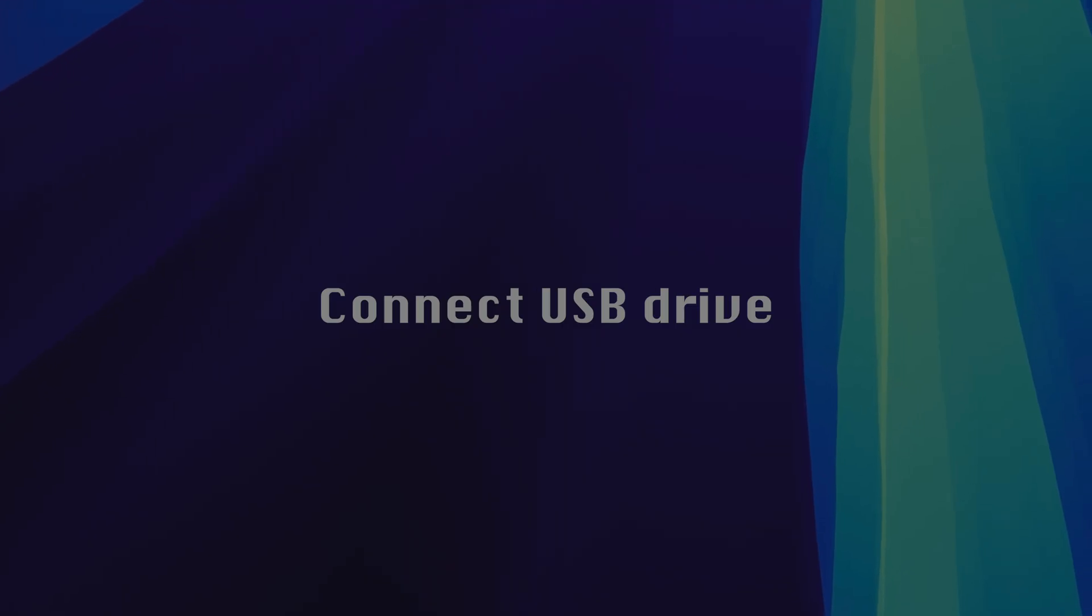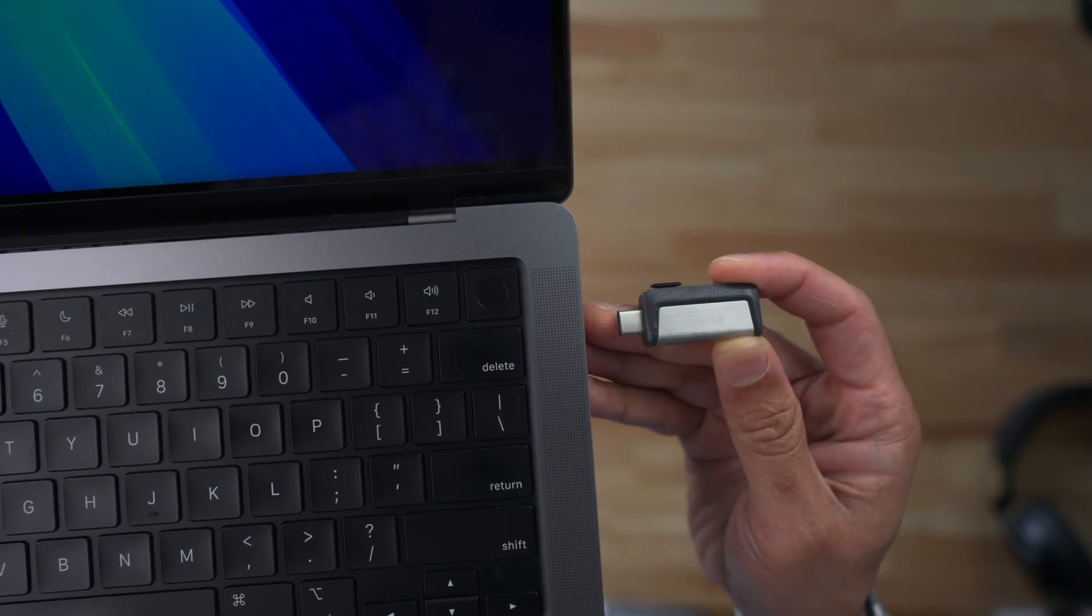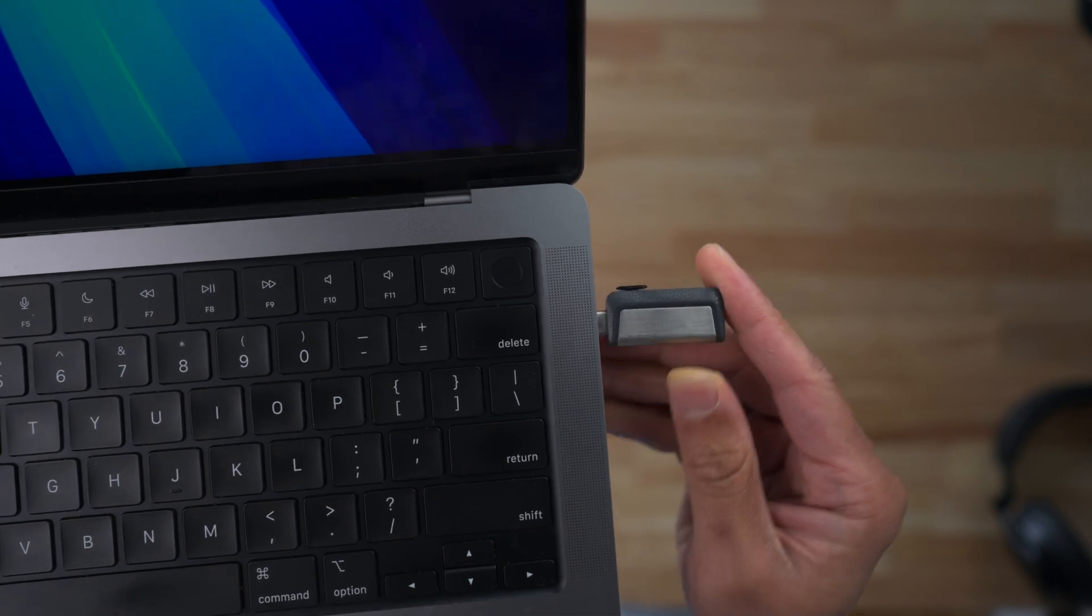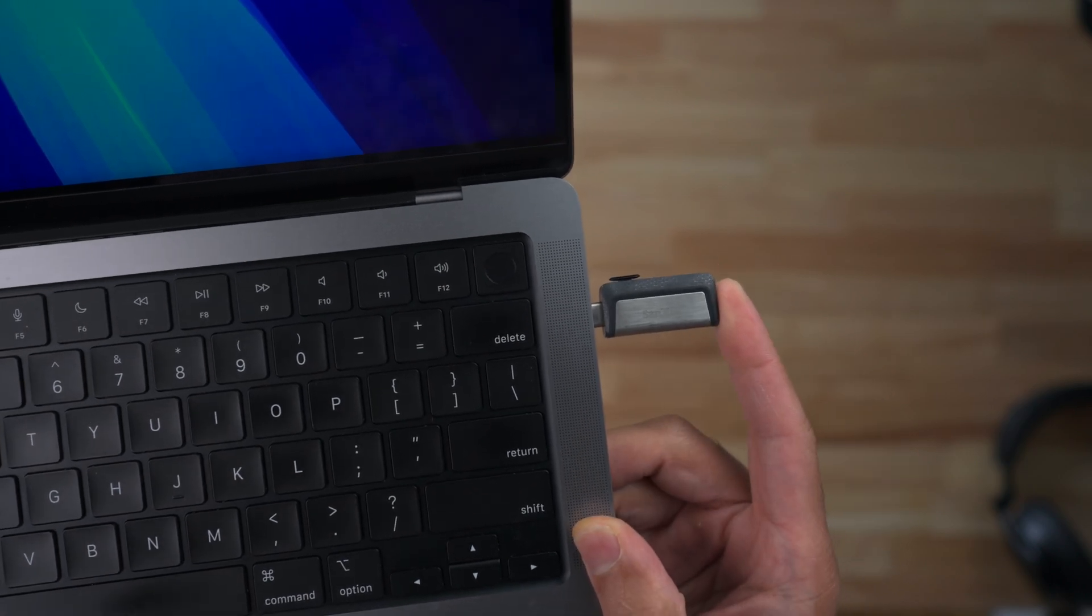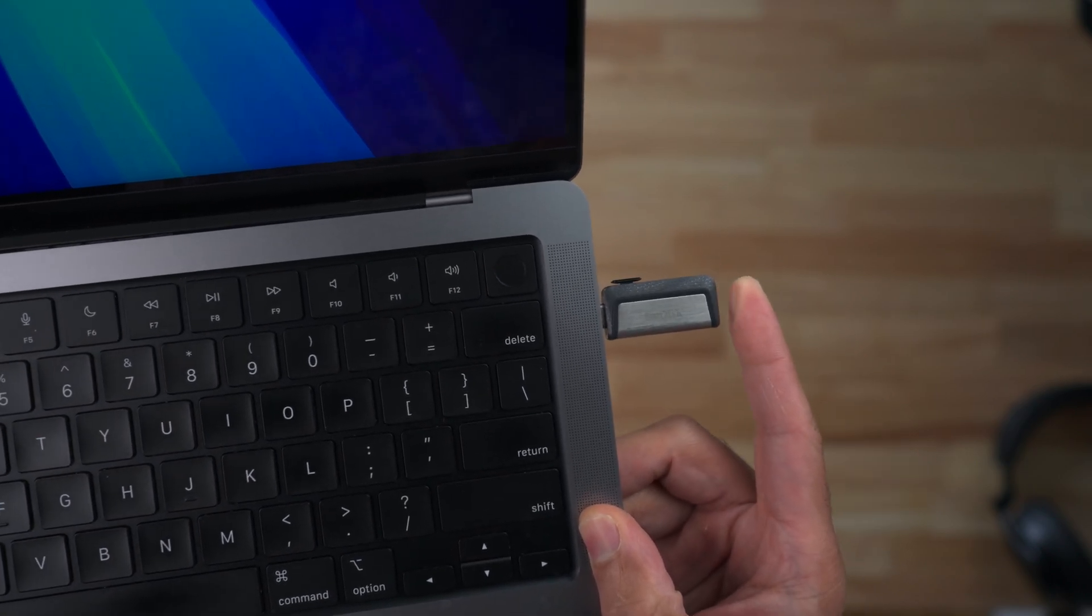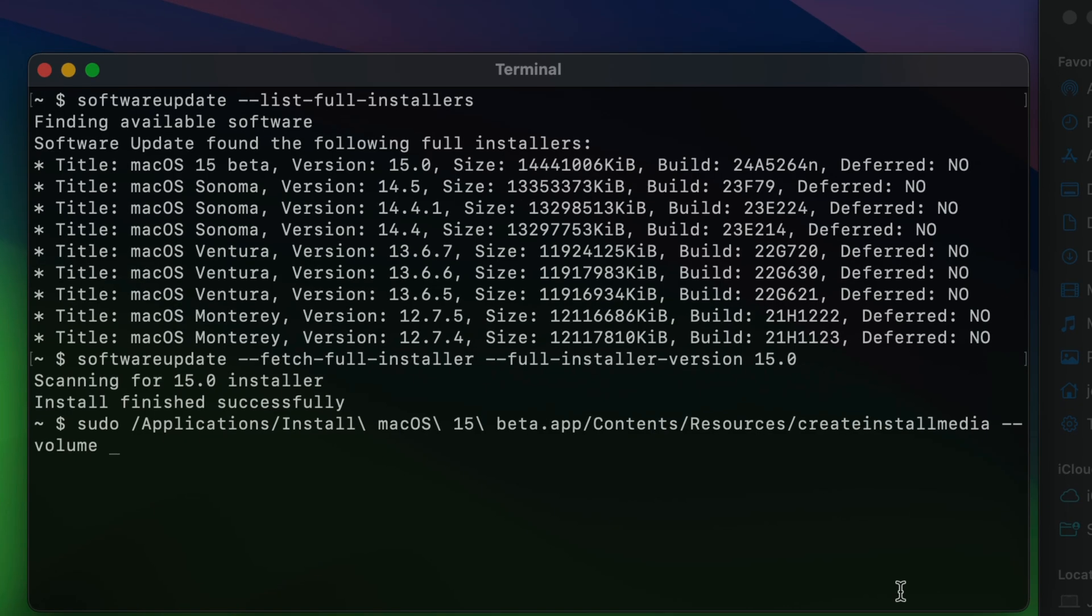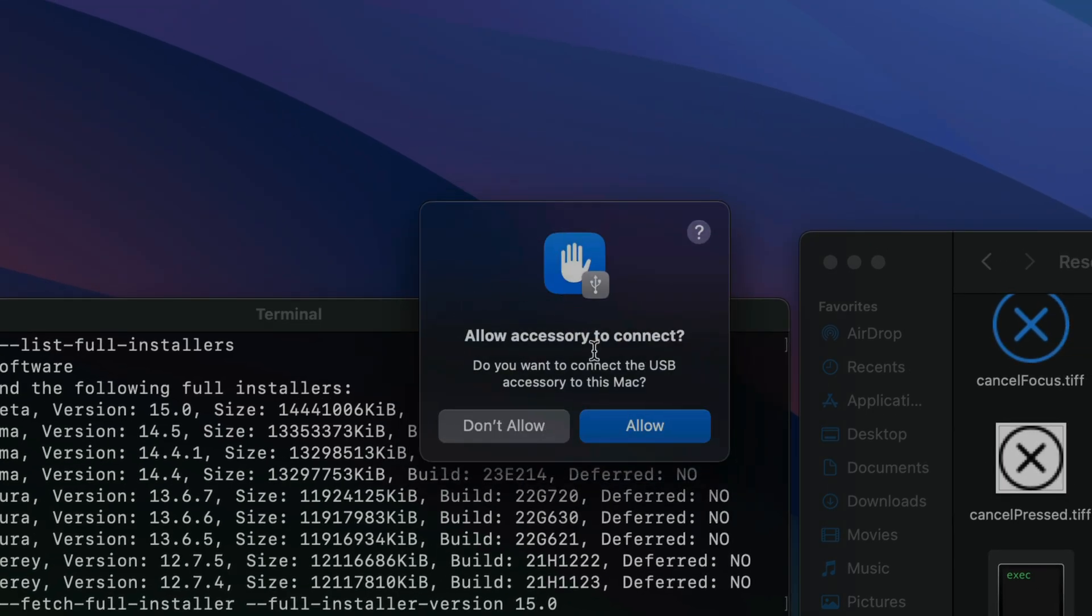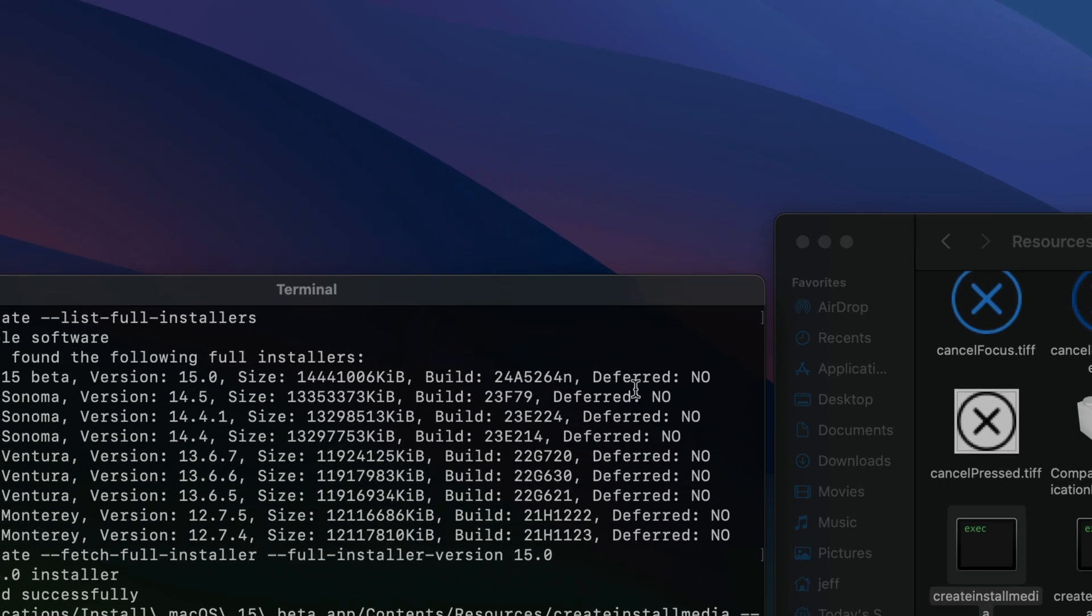So now it's time to connect our USB drive. So we just insert it into our MacBook like this. And then more than likely, you'll probably find a pop-up on your screen asking you to allow the accessory to connect. You can just click allow.